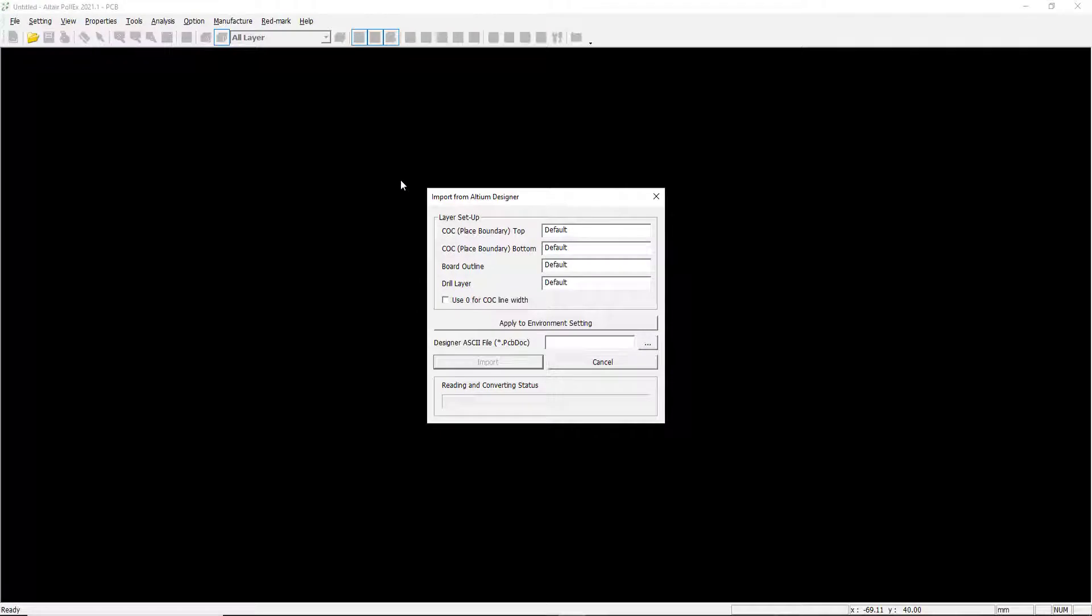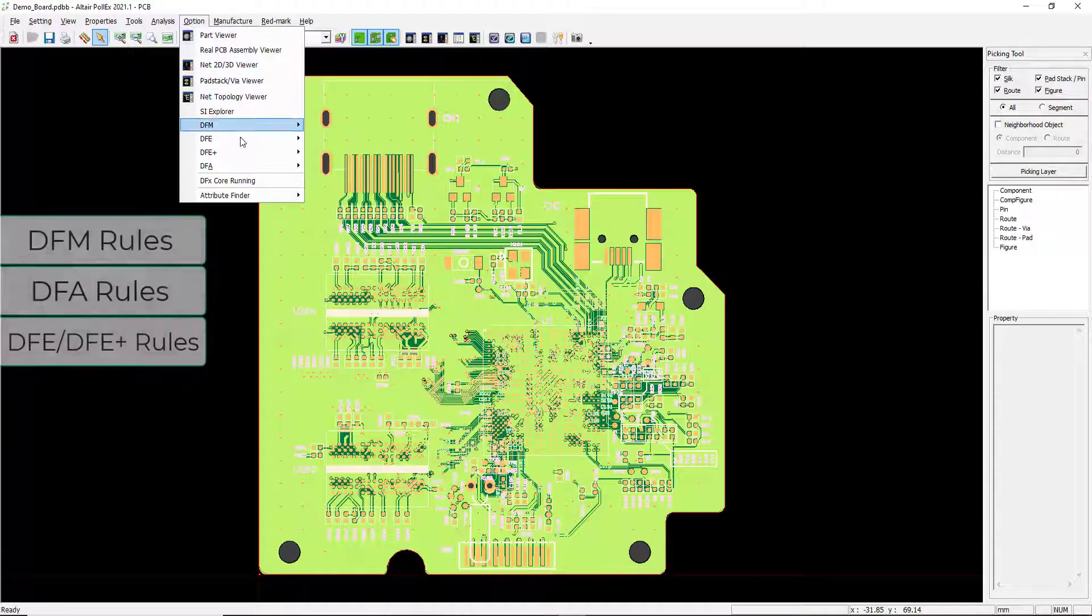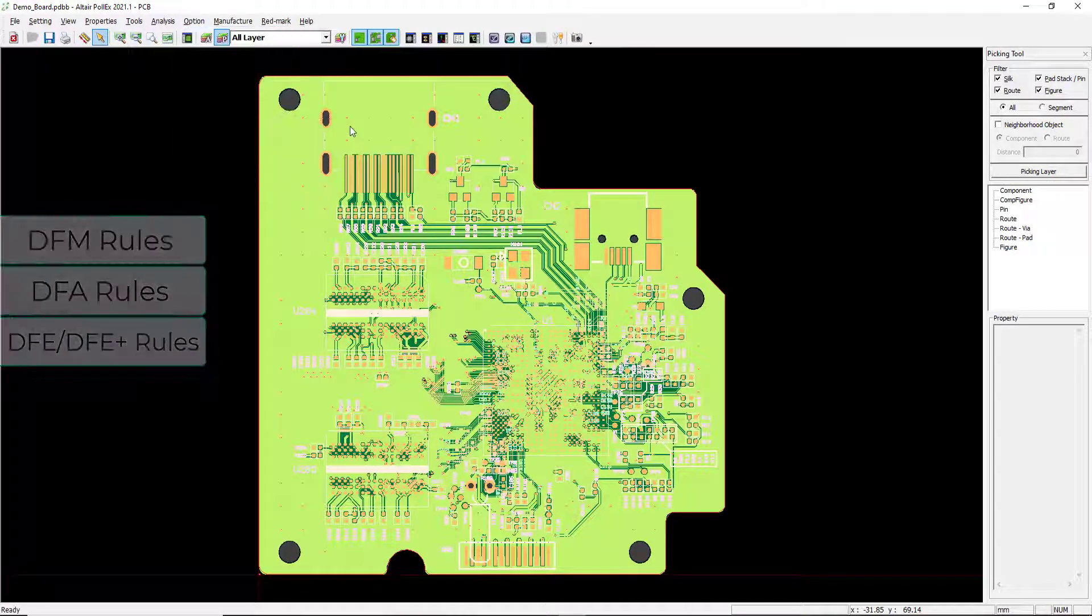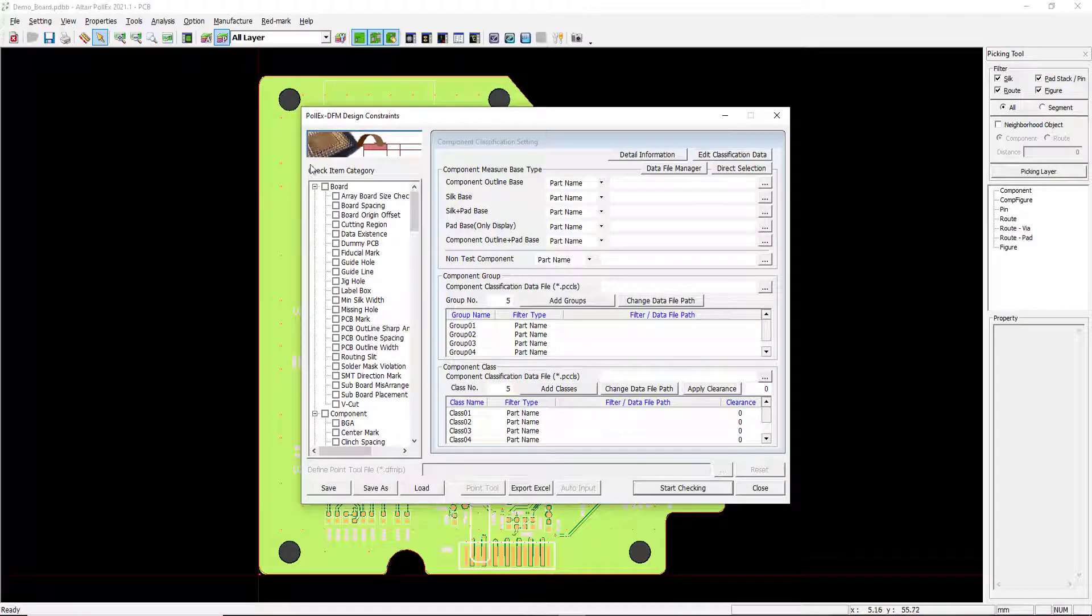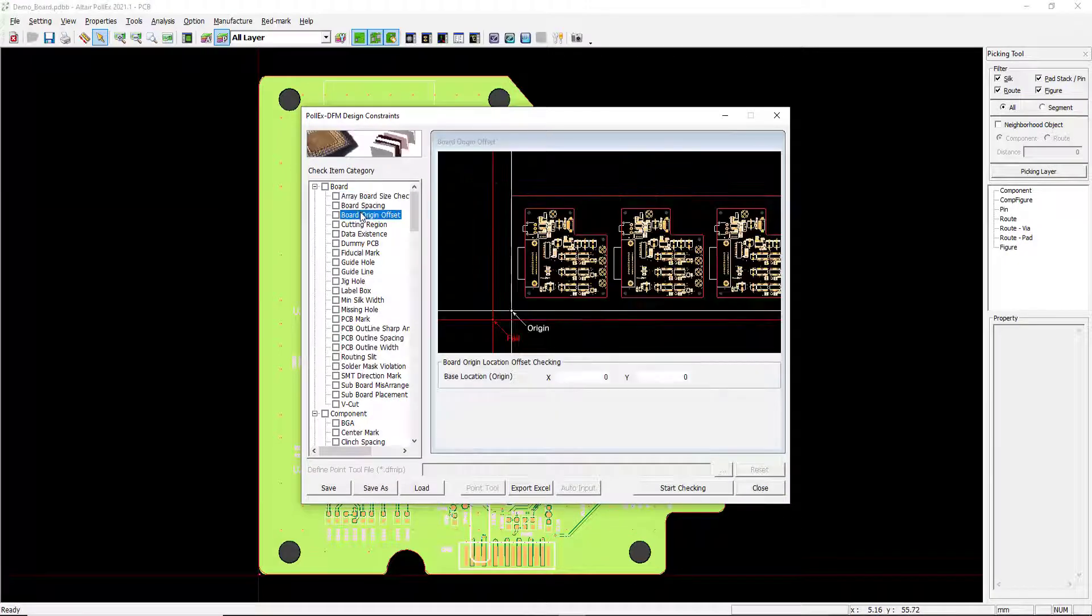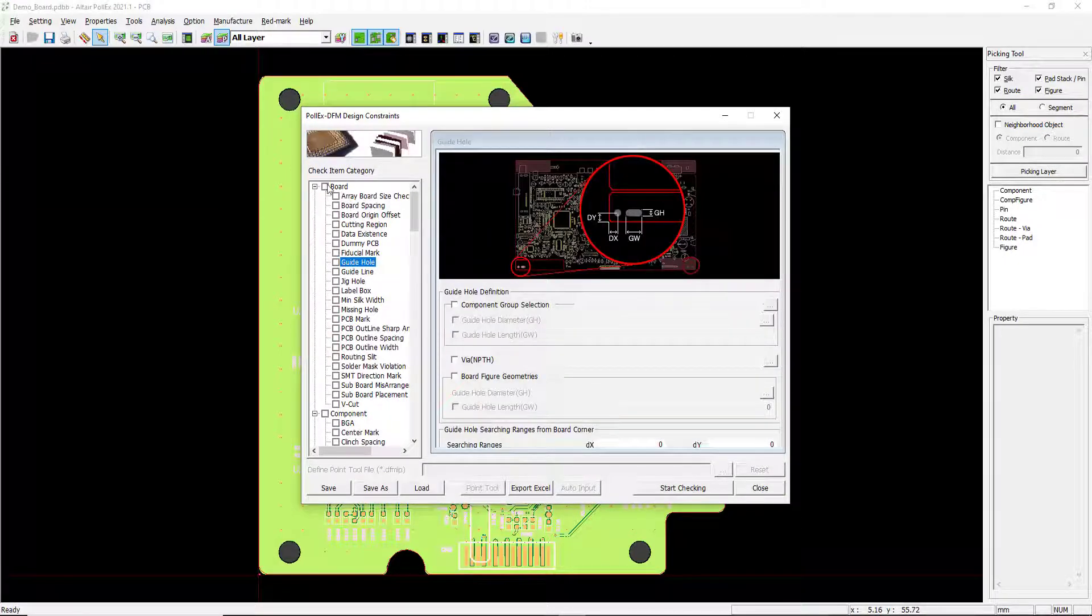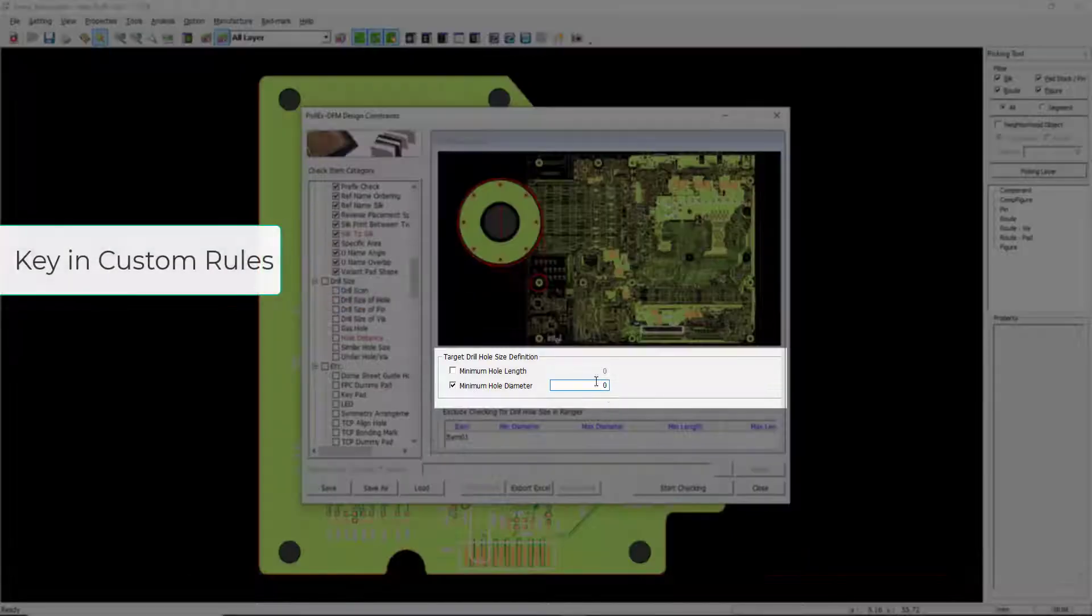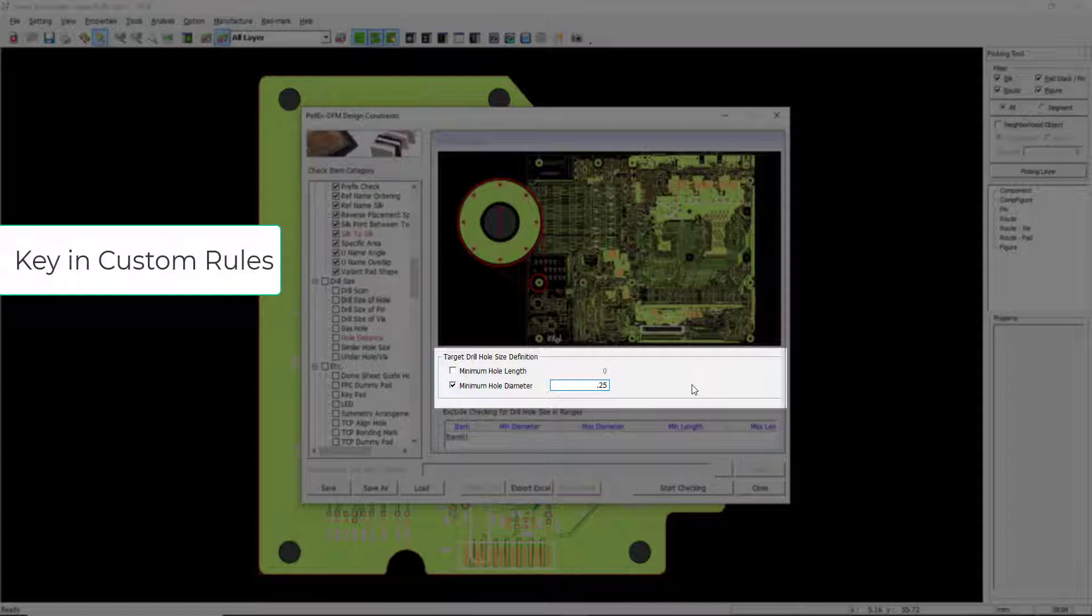Once ECAD files are imported, users can verify PCBs for various manufacturing rules. Verification rules are specified by users and can cover all SMT processes with over 700 plus checked items possible in Polex. Users can customize verification rules for their specific manufacturing requirements.